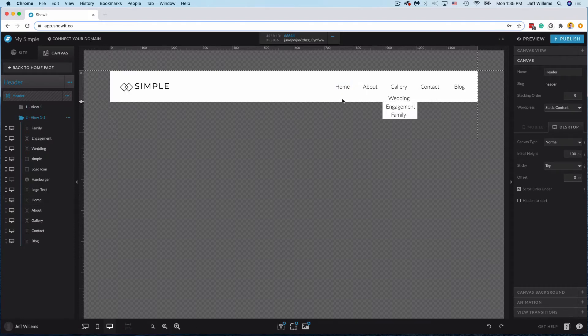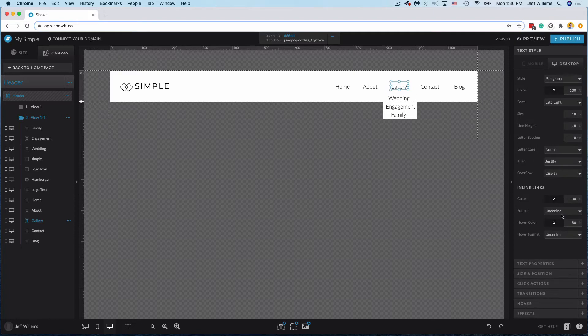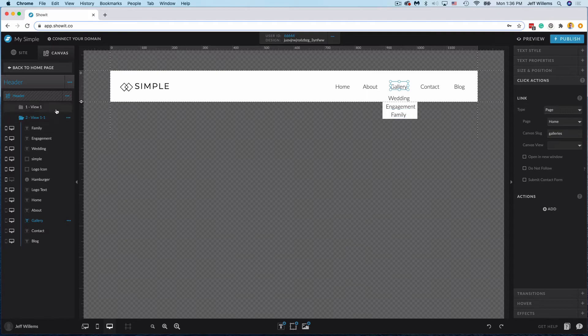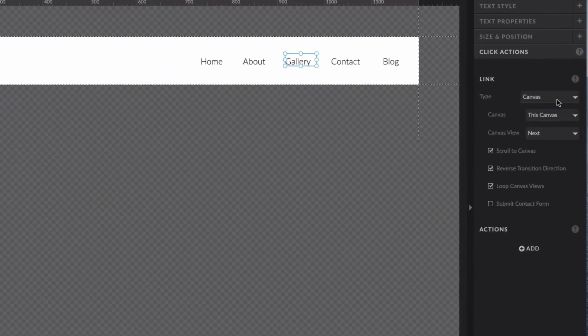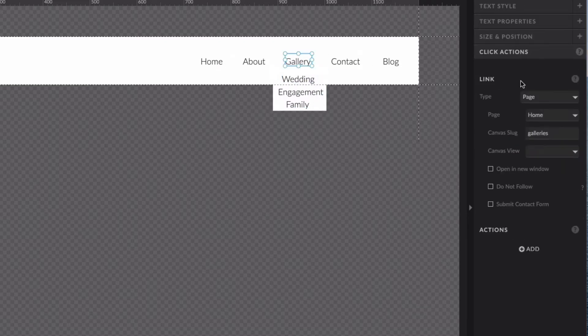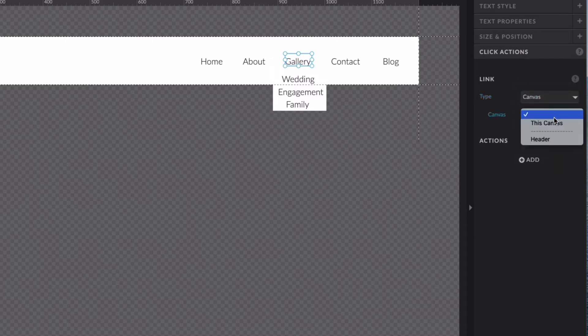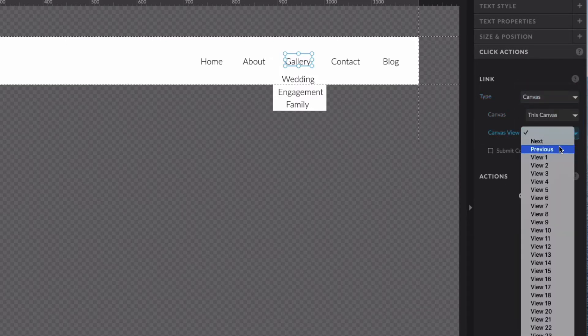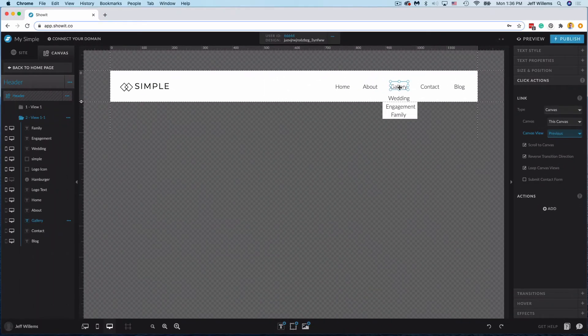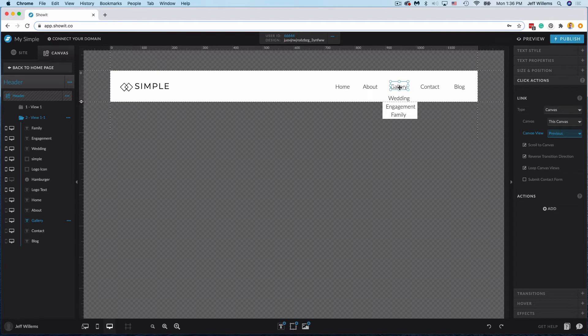So again the reason I had you do two canvas views both containing the full content of your header here is because now we can separately set a click action on the gallery setting here. So if somebody clicks it initially which again is going to trigger that view two to the next canvas view, now if they choose not to click one of these actions you can actually set an action here to go canvas this canvas previous. So if they click gallery again it would go back to the view without the drop down. Now the user might not know how to do that, but I find that it's just a little bit cleaner user experience if they do indeed choose not to engage with one of the options on your drop down.